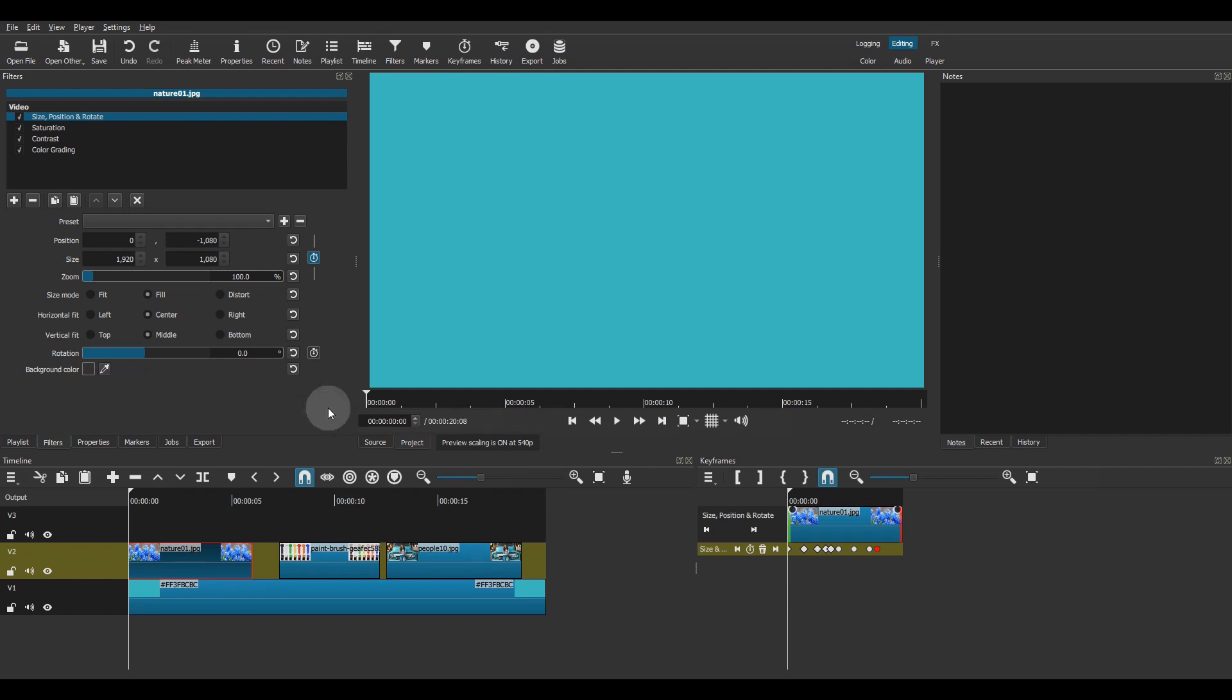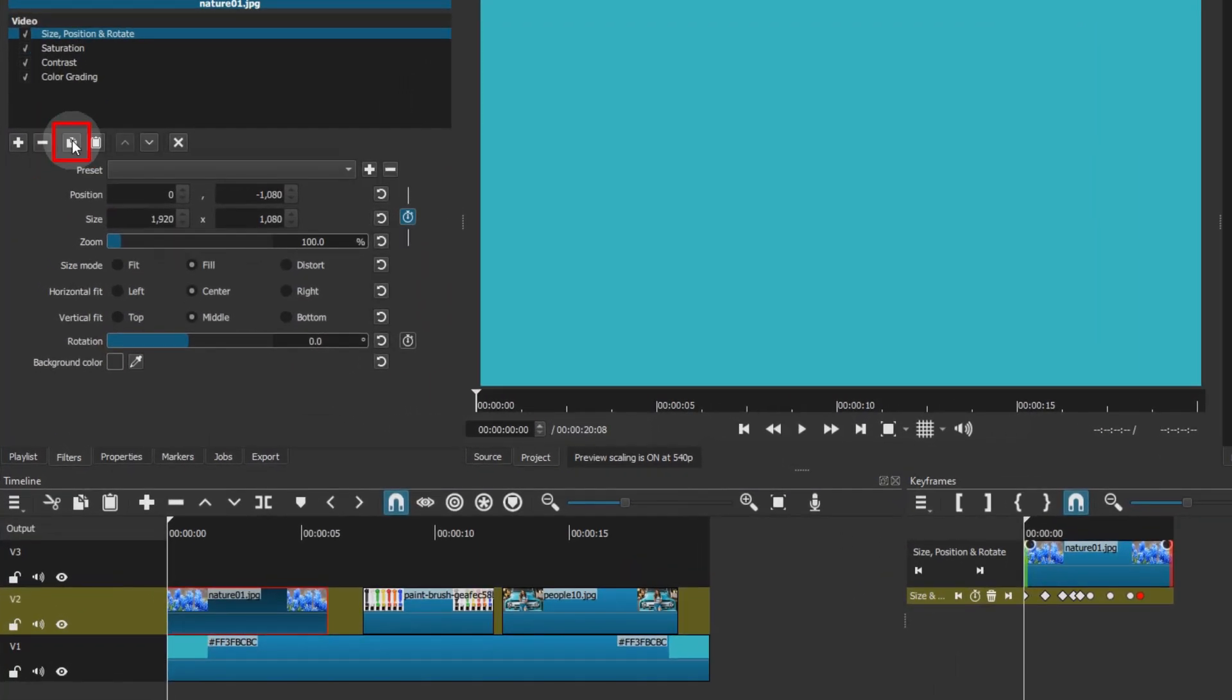Next, make sure the clip with the filters is selected. On the filters panel toolbar, press the copy the filter button.